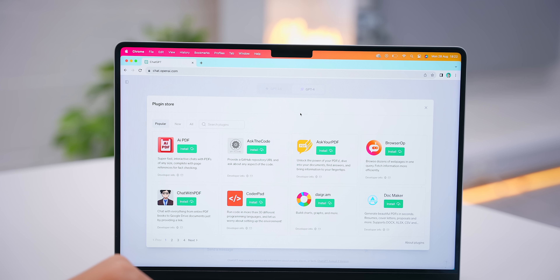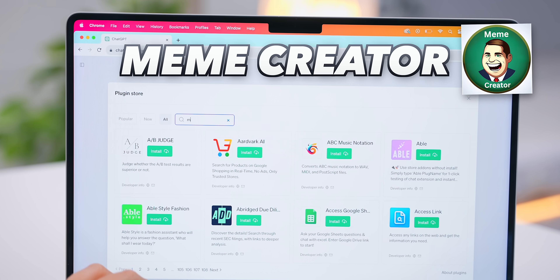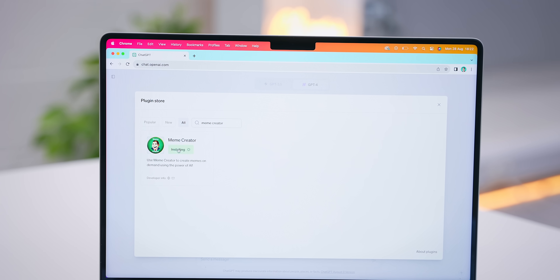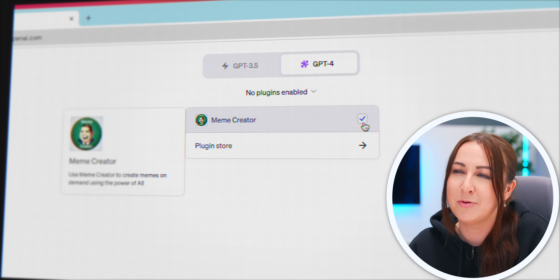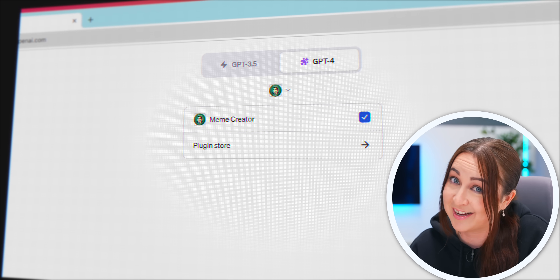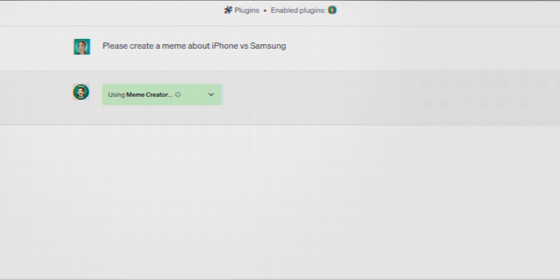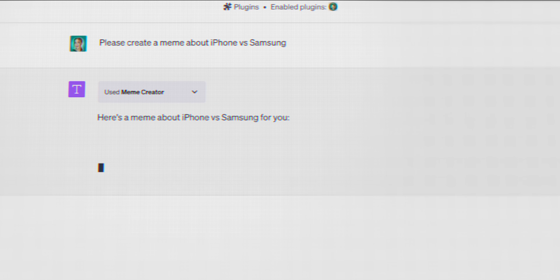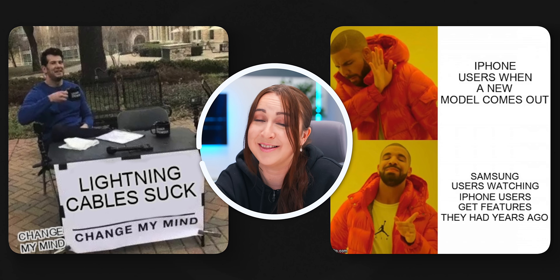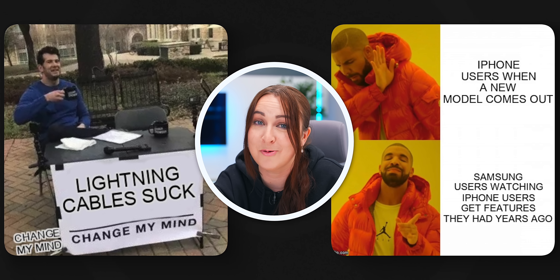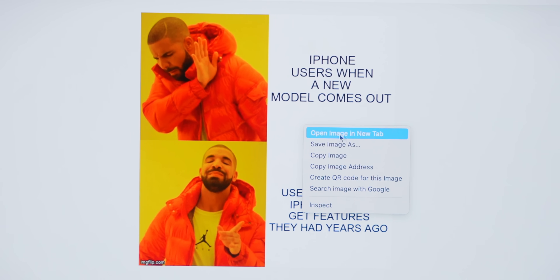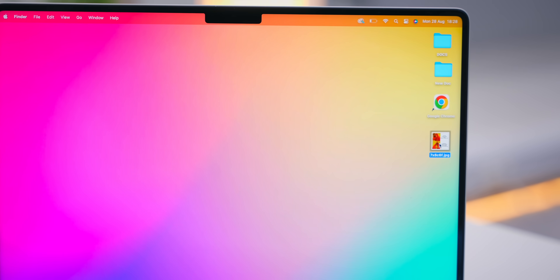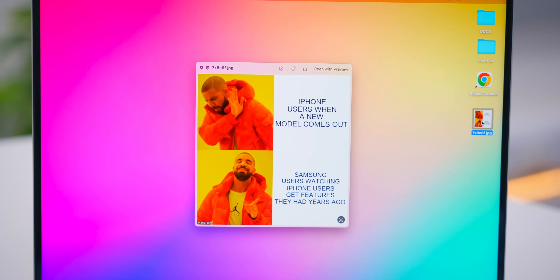ChatGPT is slowly getting better at making jokes, but you can kick it up a notch by getting this meme creator plugin. All you've got to do is turn it on, then ask it to create a meme for you — like the classic iPhone versus Samsung. Hit send, and ChatGPT will use the plugin to create an original meme. The memes it comes up with can actually be quite hilarious. And if you want, you can right-click on the image, save it, and send it to your friends.